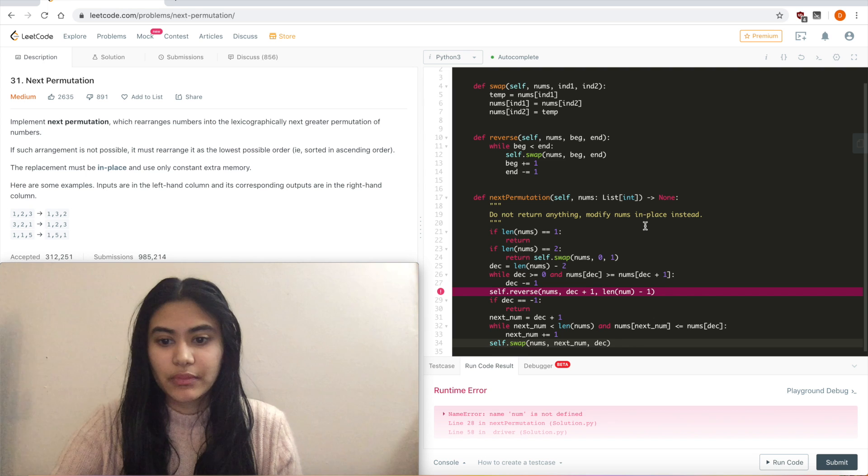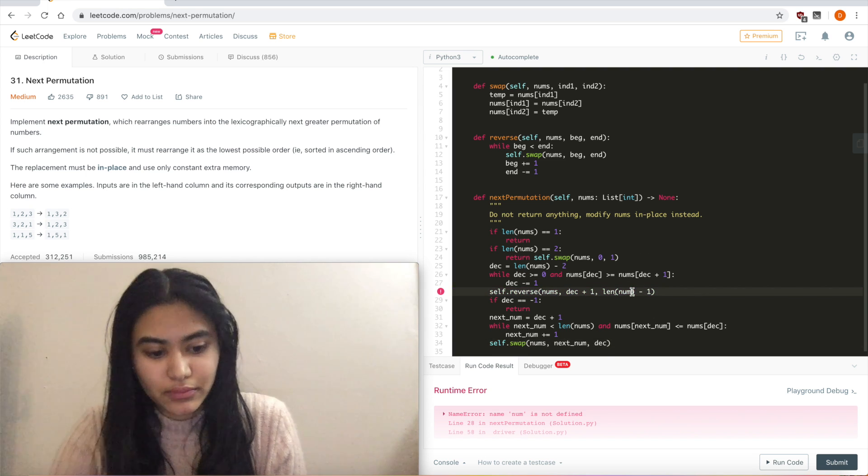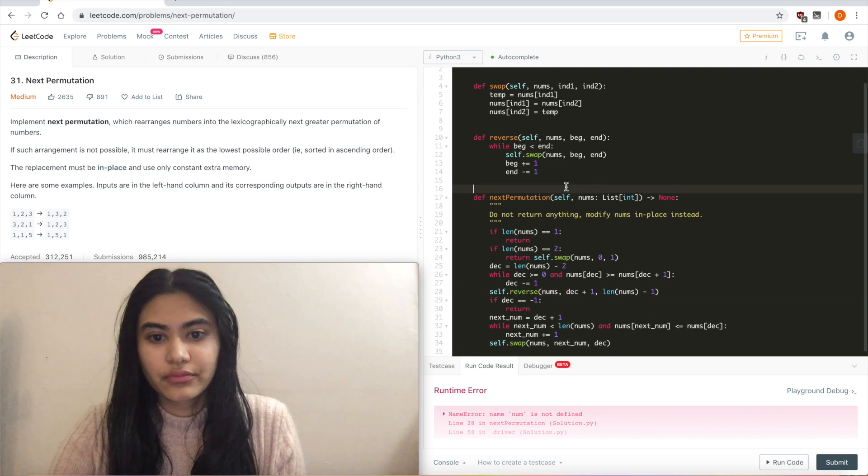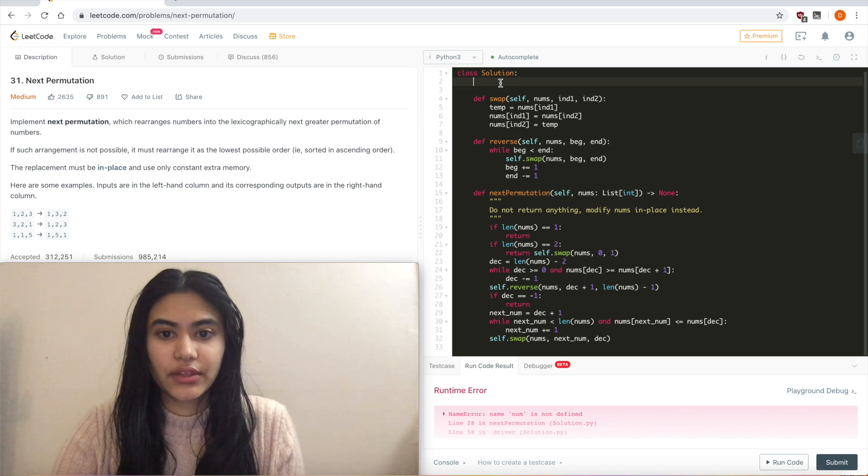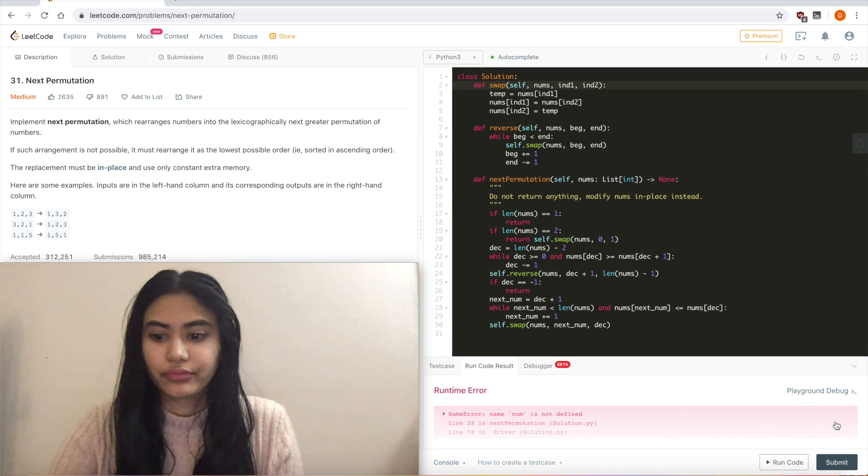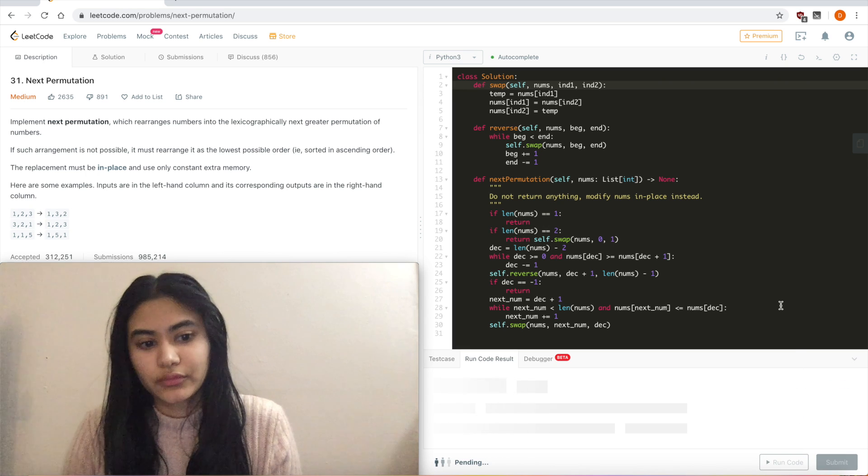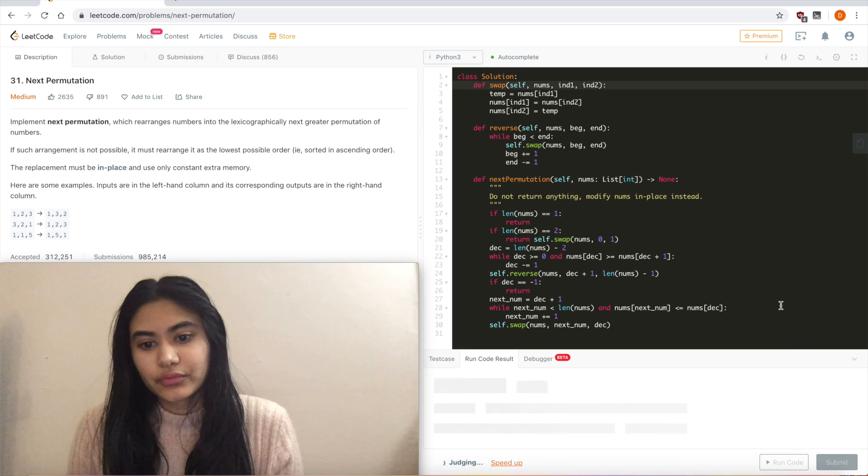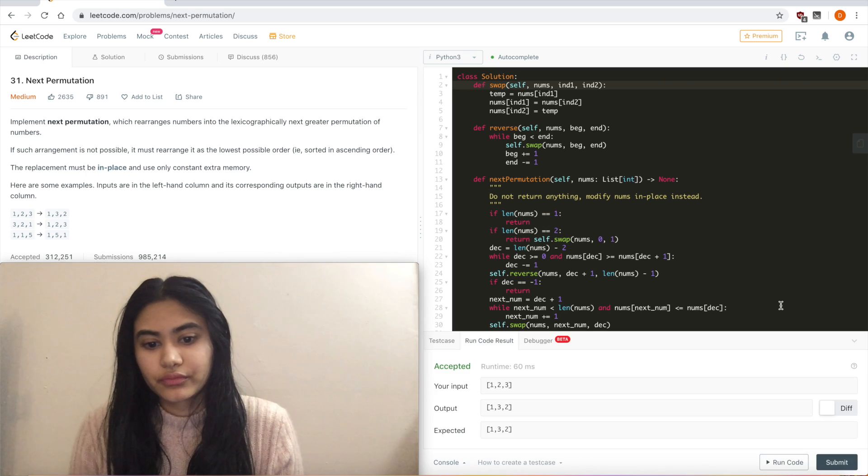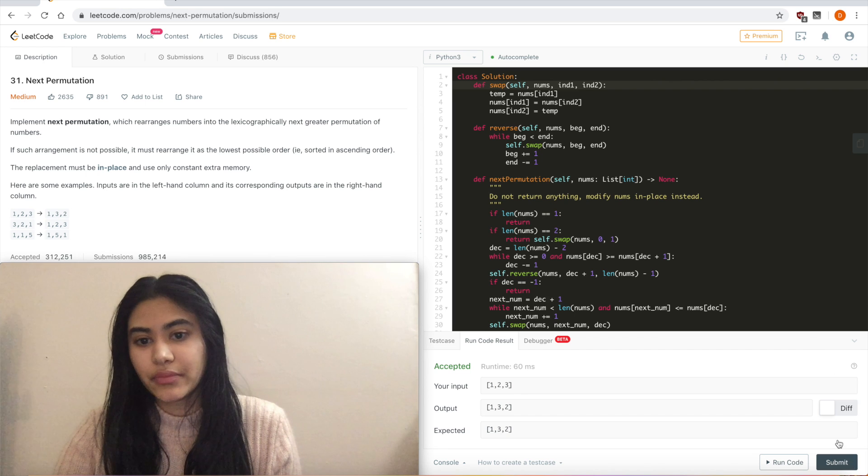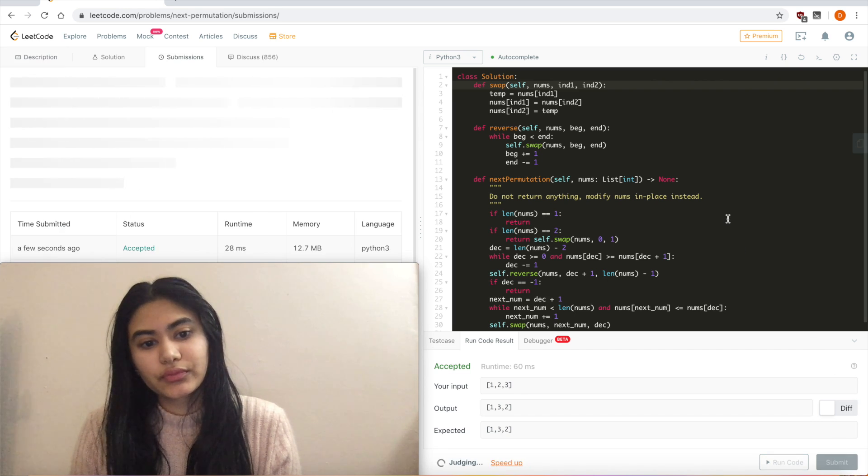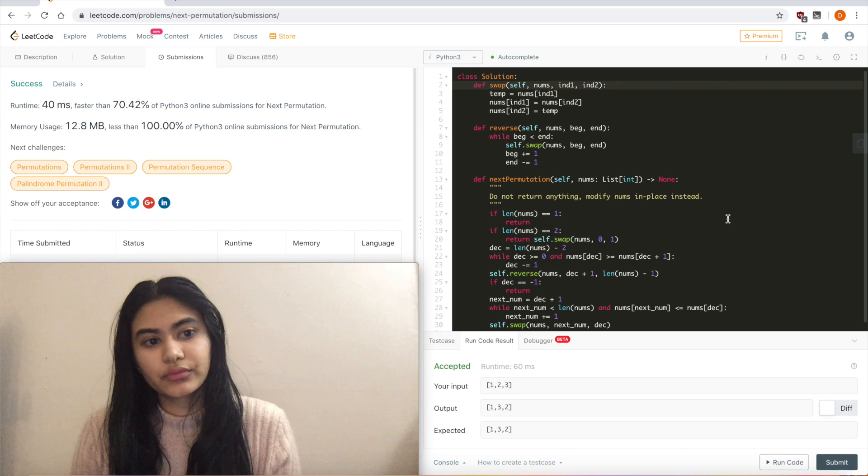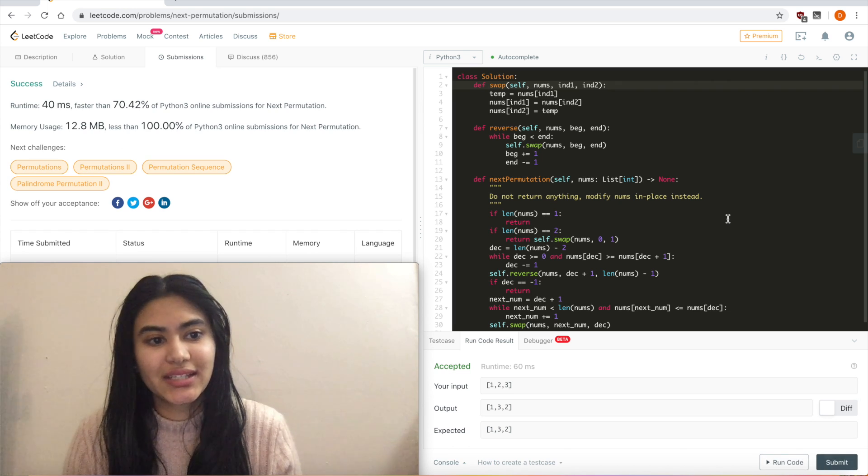and submit code. Let's see, num is not defined. That is because it is nums. Let's put this on view. Let's put this on code. Accepted. Submit. And it is accepted.